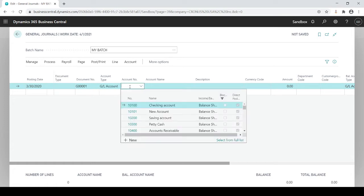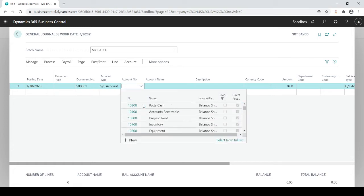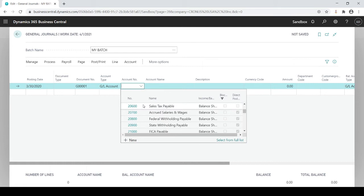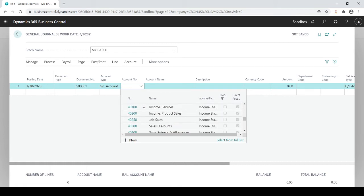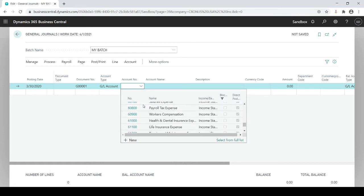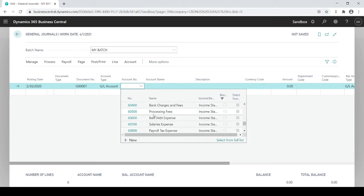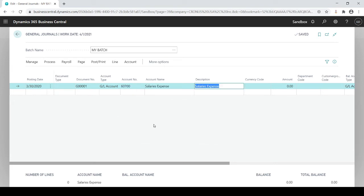I'll just stick with the standardized GL entries and I'm going to just choose any account. Let's just say I'm going to do salary expense. Obviously as you see the name automatically populates.